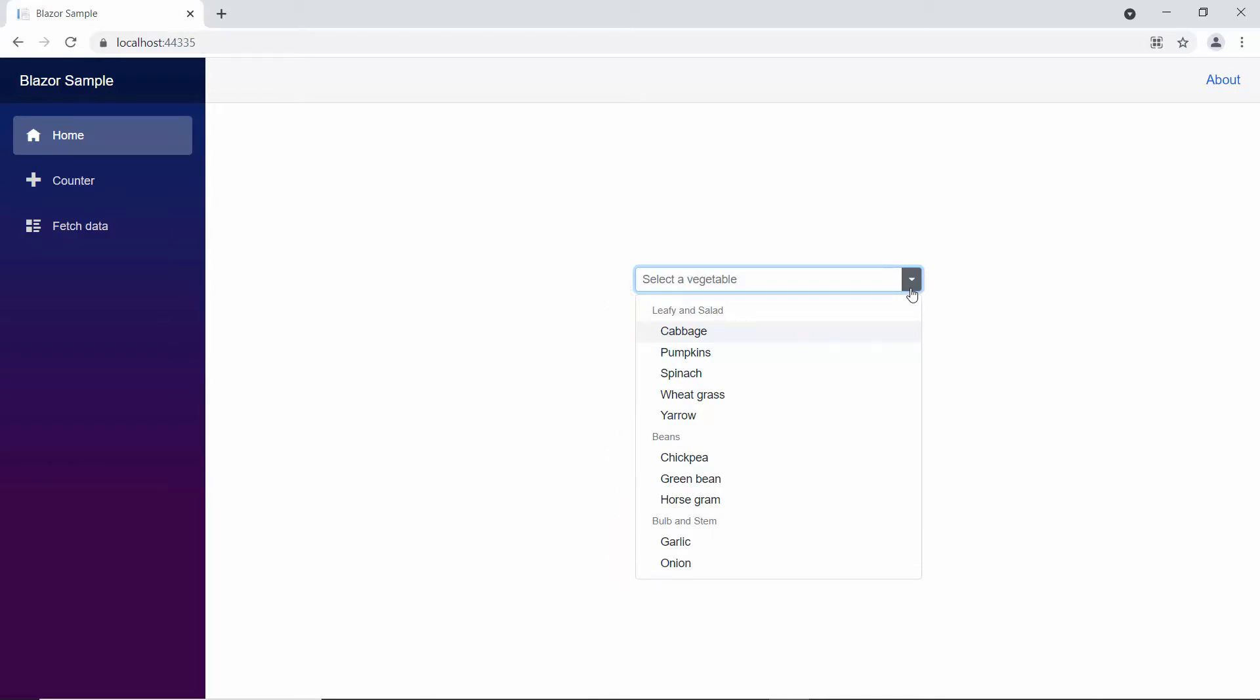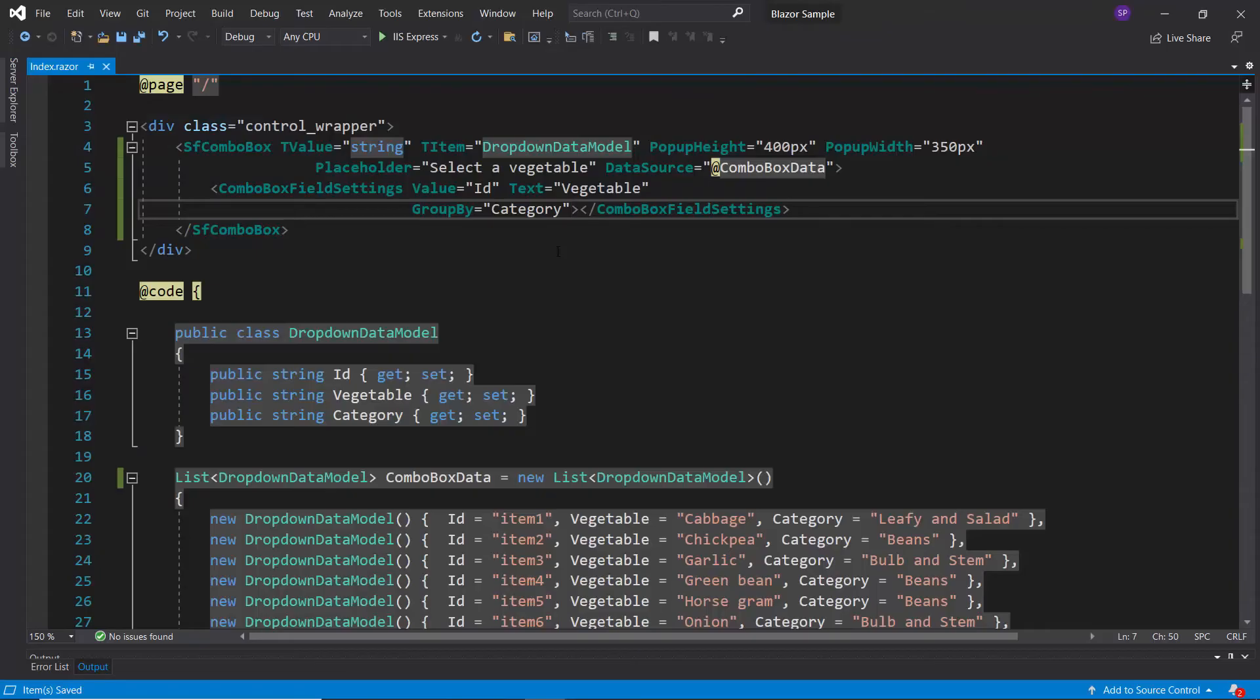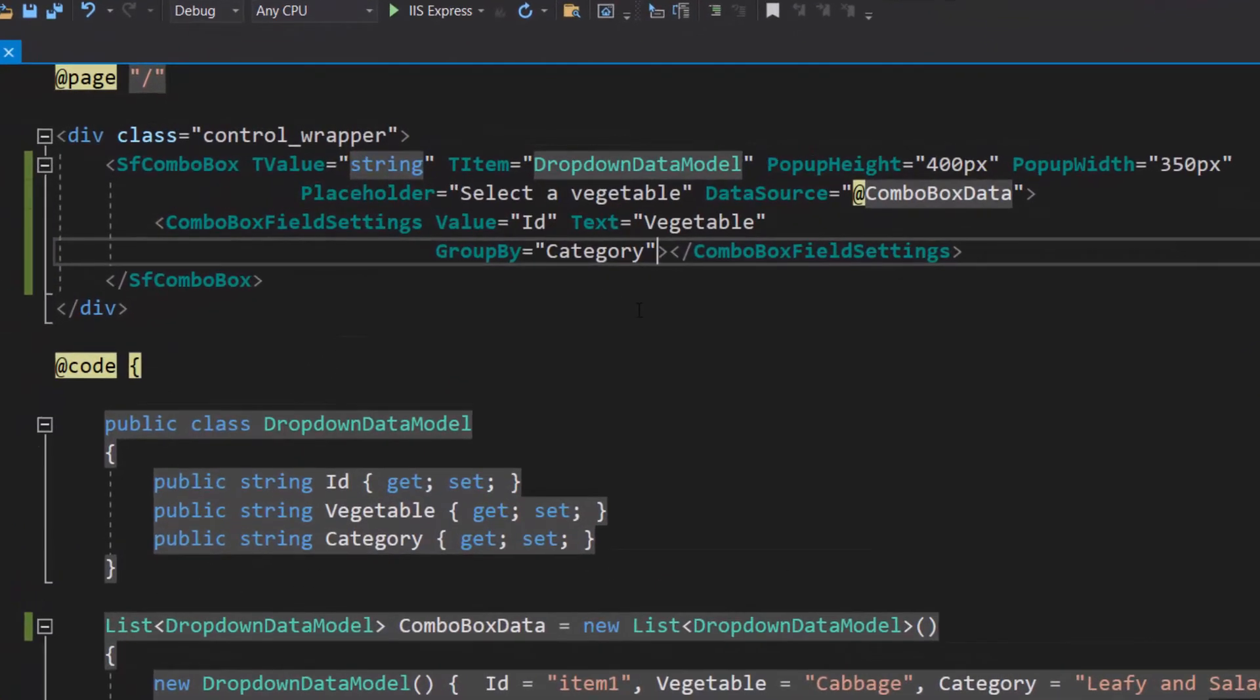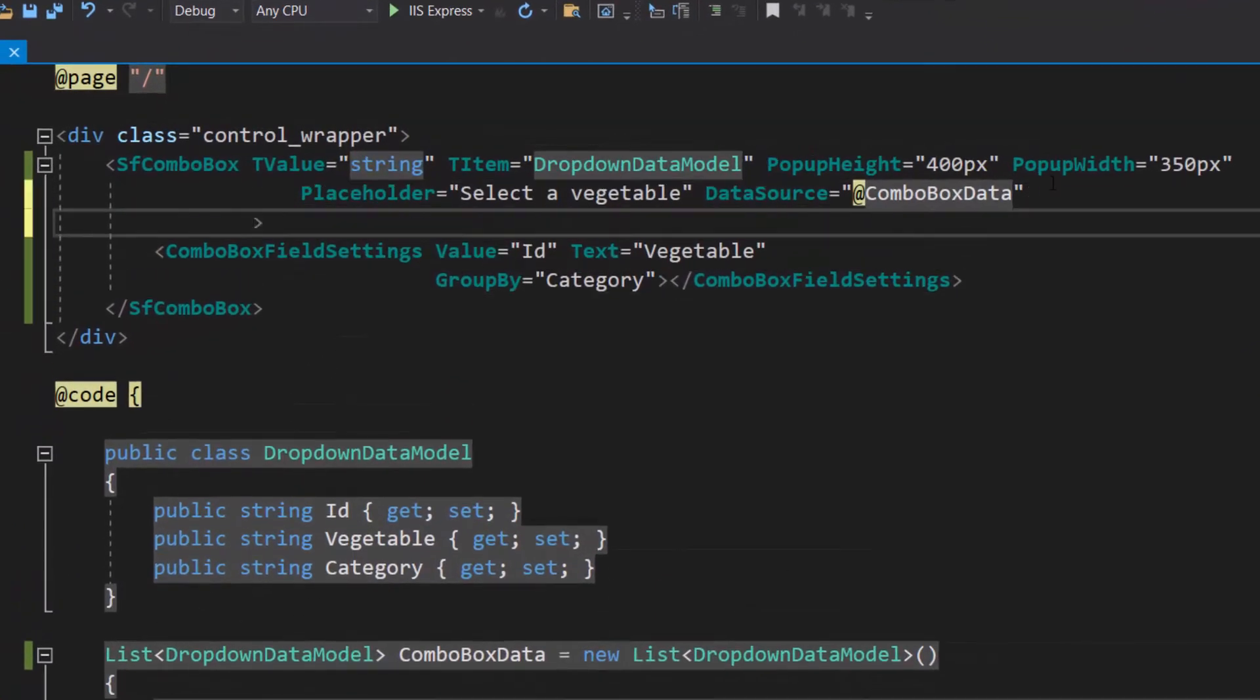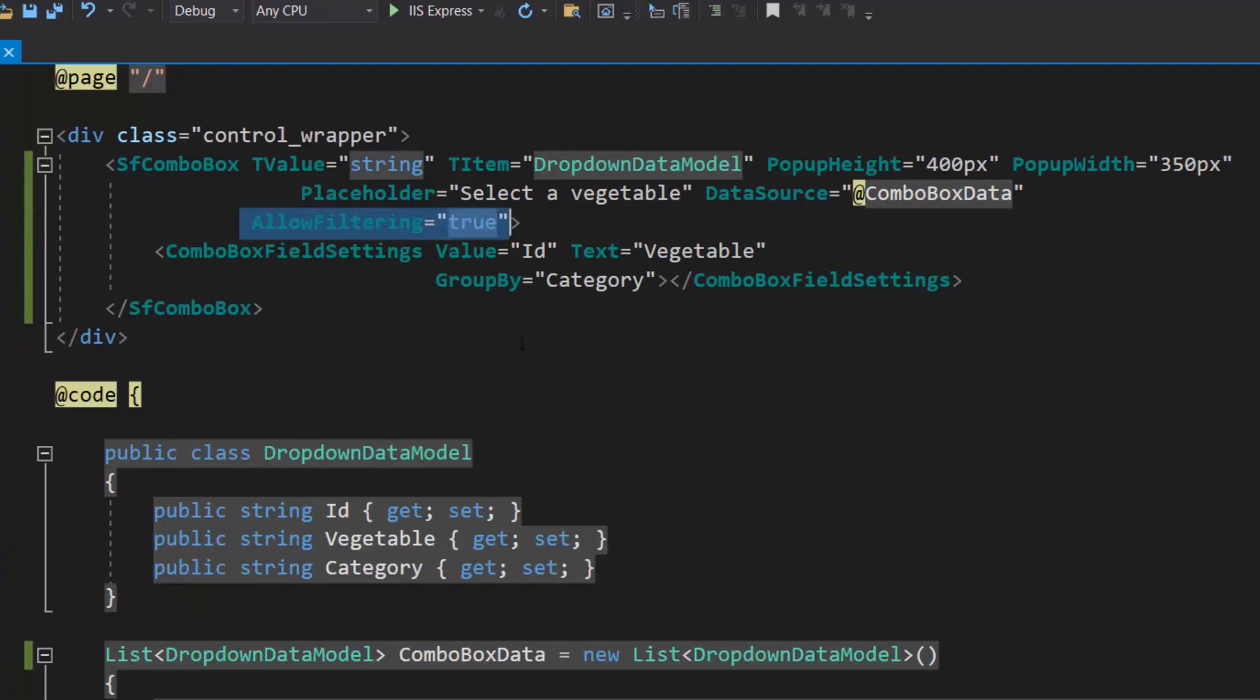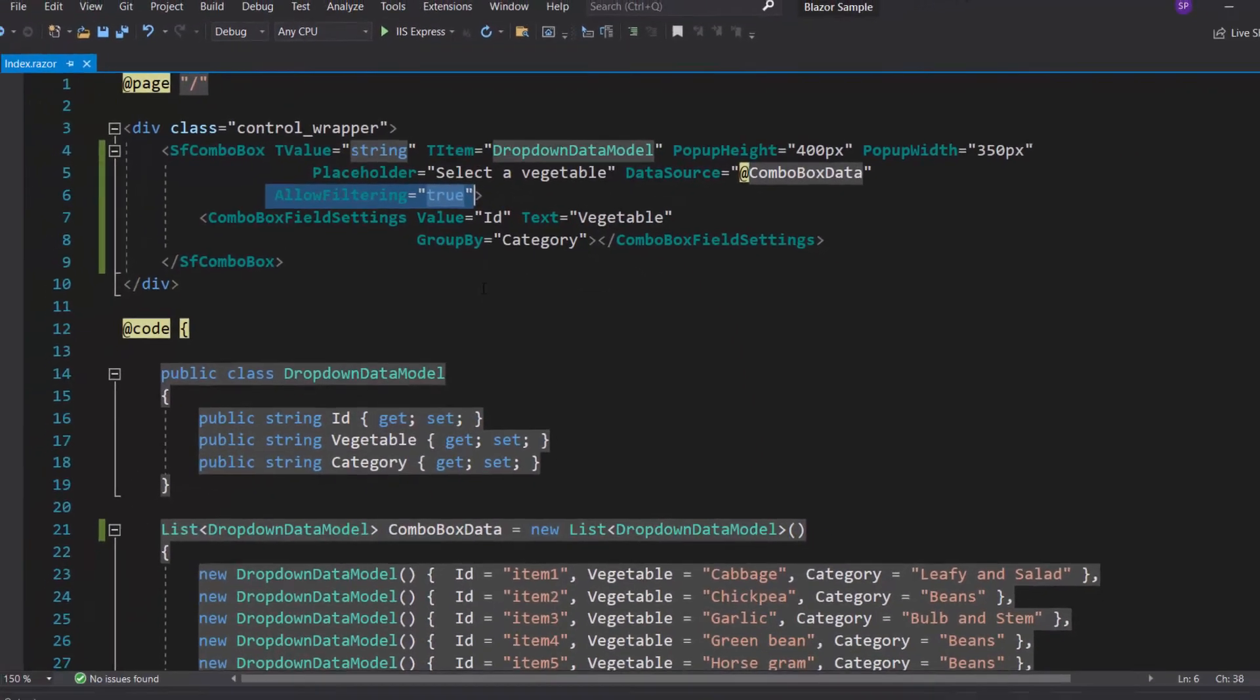Next, I am going to show you how to filter the data items in the combo box based on the characters I type in the search box. To start filtering the data items, I need to enable the filtering feature in combo box. So, let me define the property allow filtering and set its value to true.